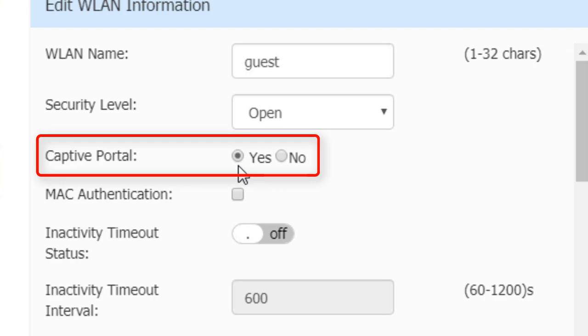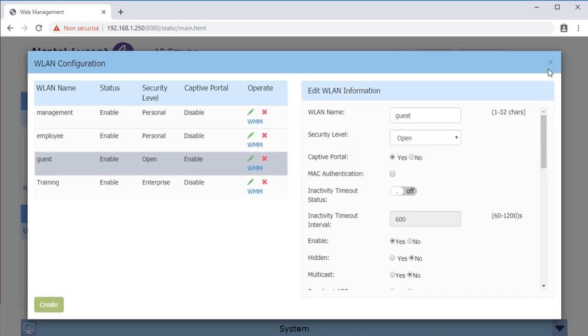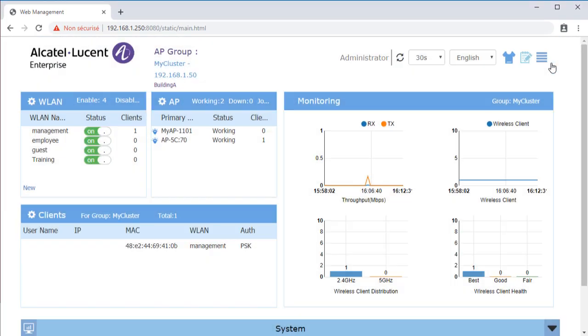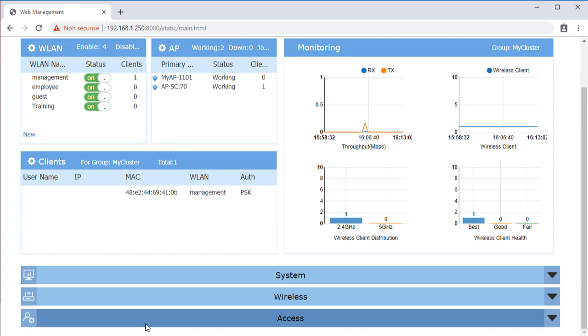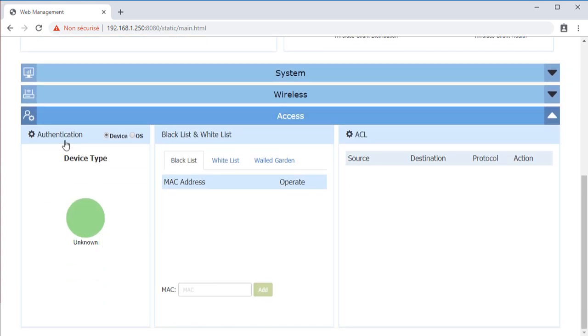Then you need to globally enable Captive Portal on the AP. Click Access, then Authentication to turn on Captive Portal.